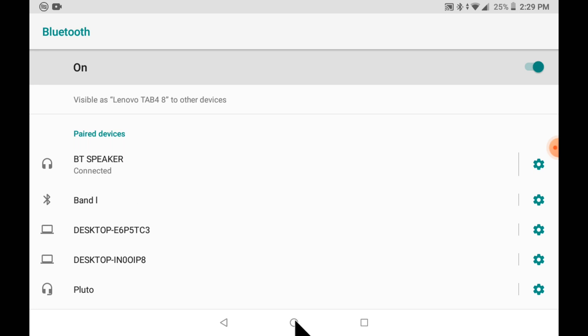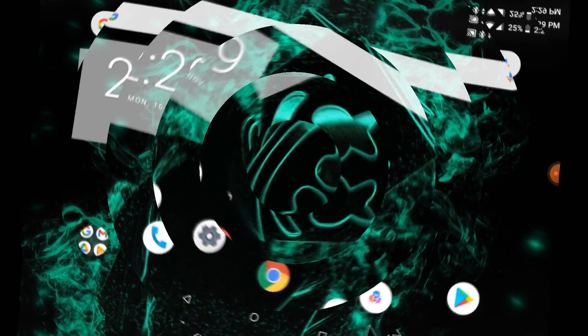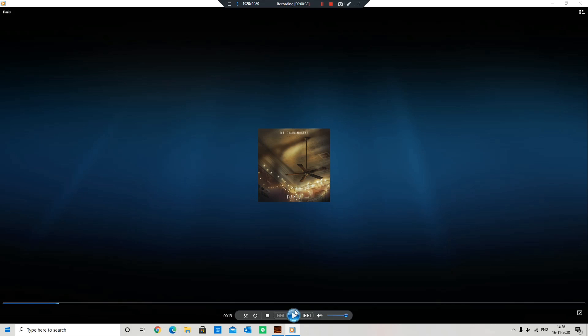Now your PC is connected with your Bluetooth device, and you can enjoy your favorite songs. Thank you for watching.